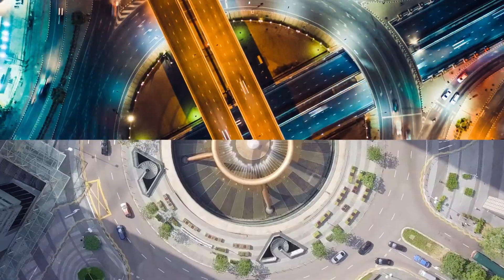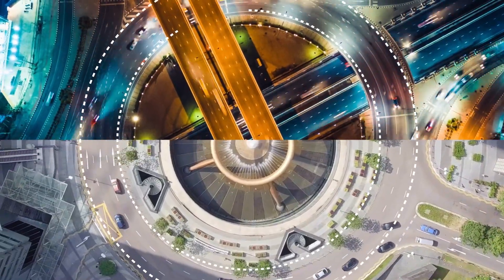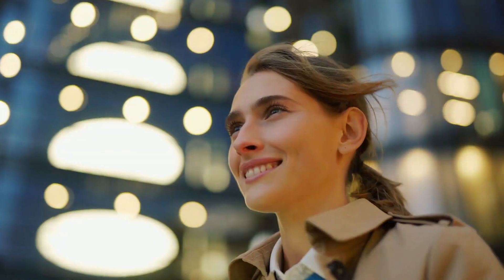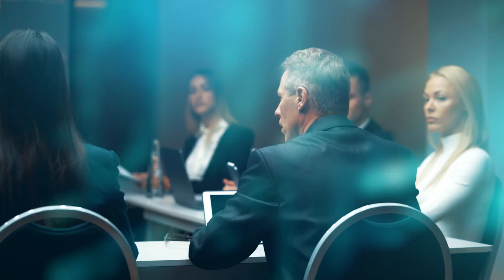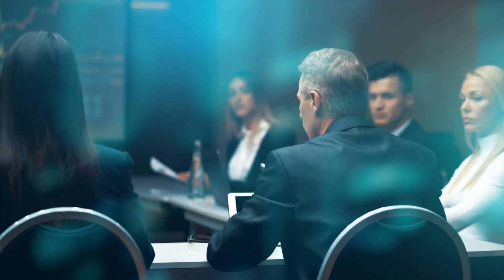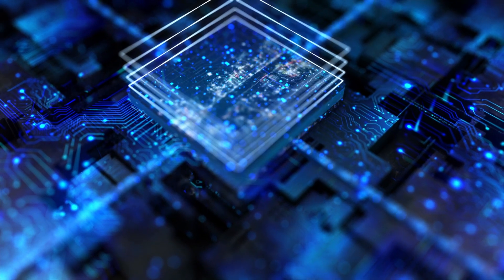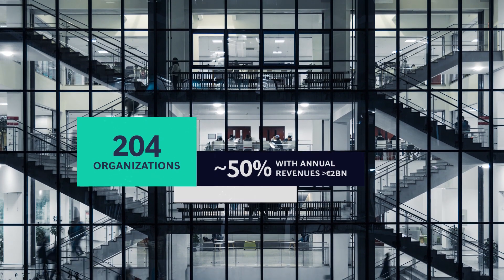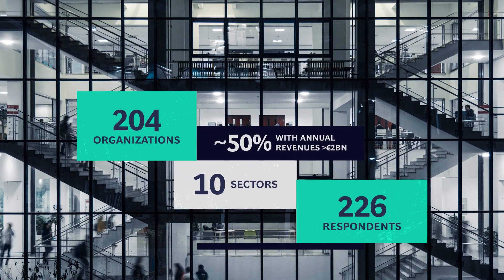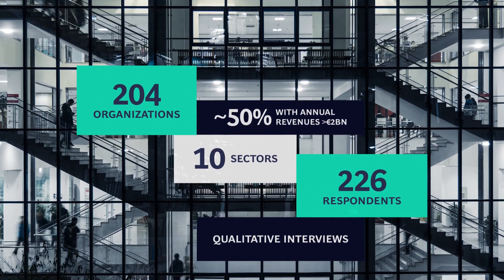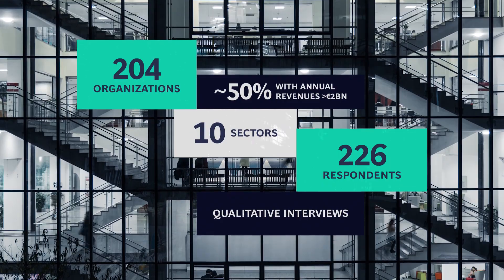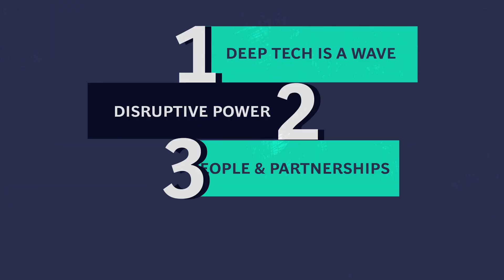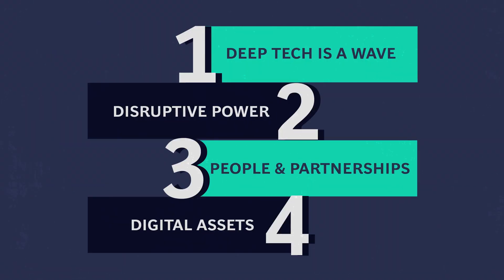To gain a 360-degree view of European companies' approach to deep tech, BCG joined forces with Natixis to conduct a survey. Four main conclusions stood out from it.